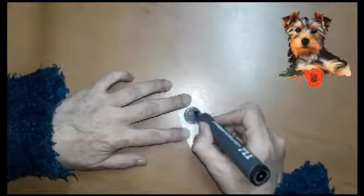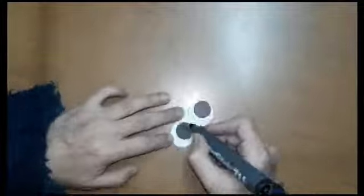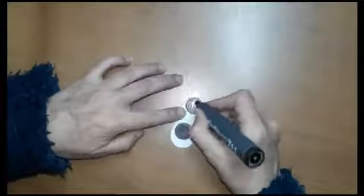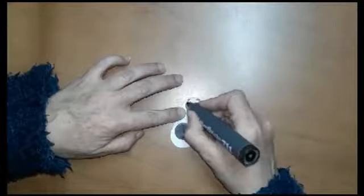Marcamos y pintamos los ojitos con fibra negra y le pintaremos las luces con acrílico blanco. Esto es a tu gusto.